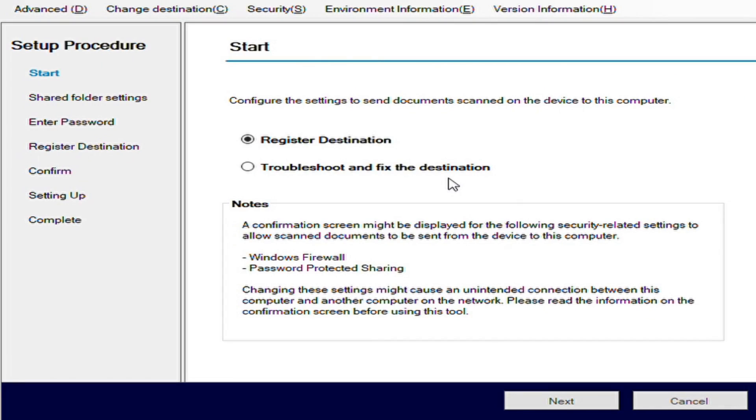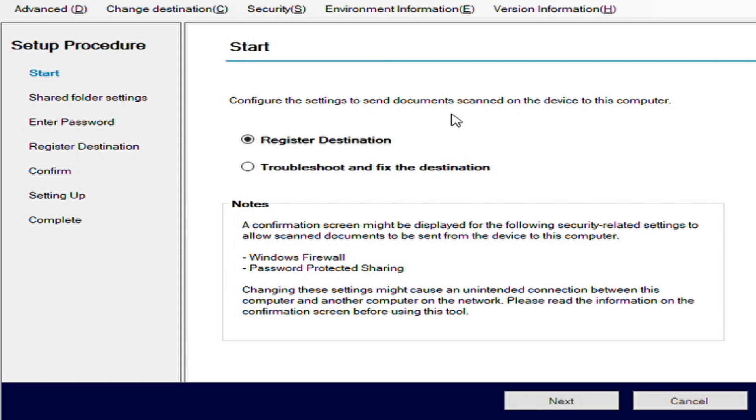Once this screen comes up, you'll have two options: register destination and troubleshoot and fix the destination. If you've already registered a destination before and it stopped working, that troubleshoot and fix option is a great key to getting that fixed for you. For now, we're just going to do the register destination. Click next.